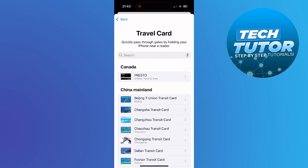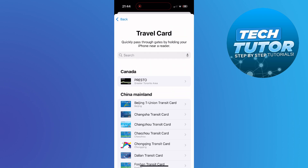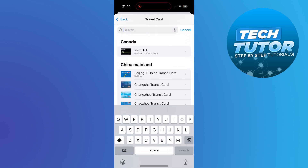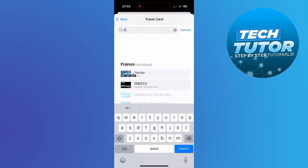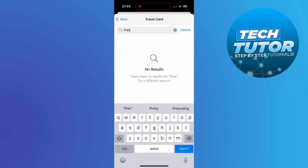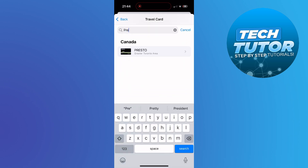This way you can come to add your Presto Card. It should be here by default, but if you can't see it in the default list, just use the search box and type Presto. As you can see, the Presto Card is going to appear. Go ahead and give it a press.